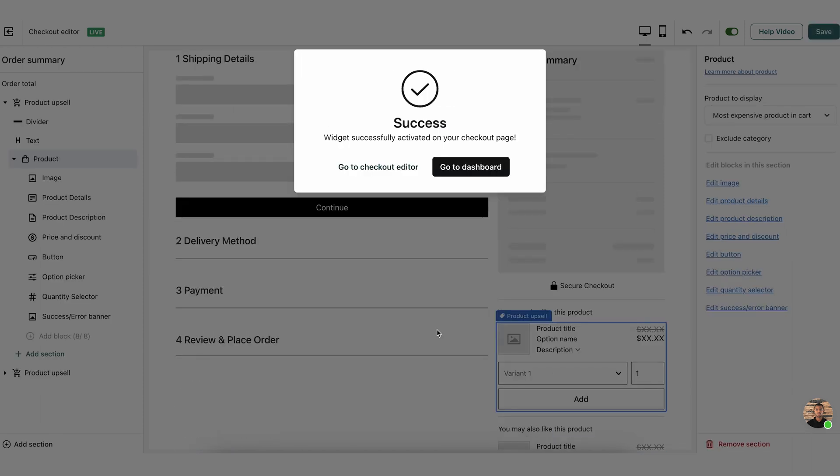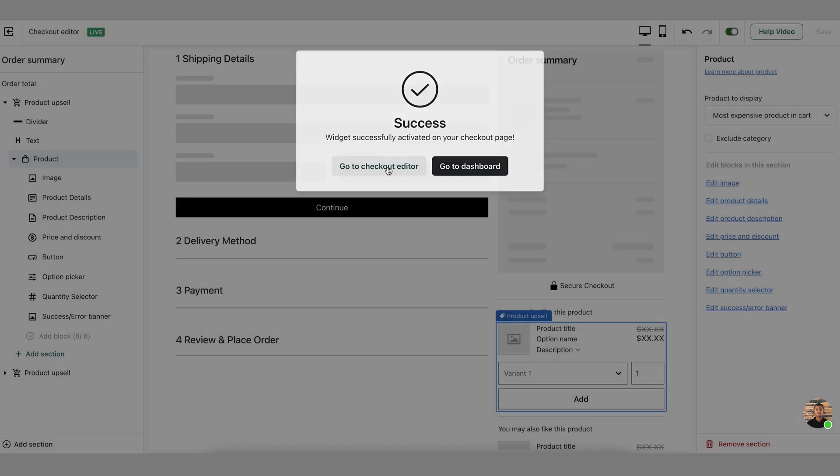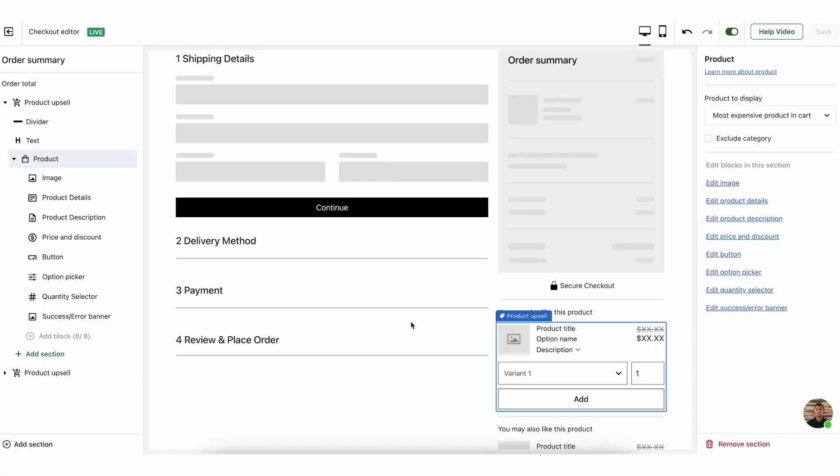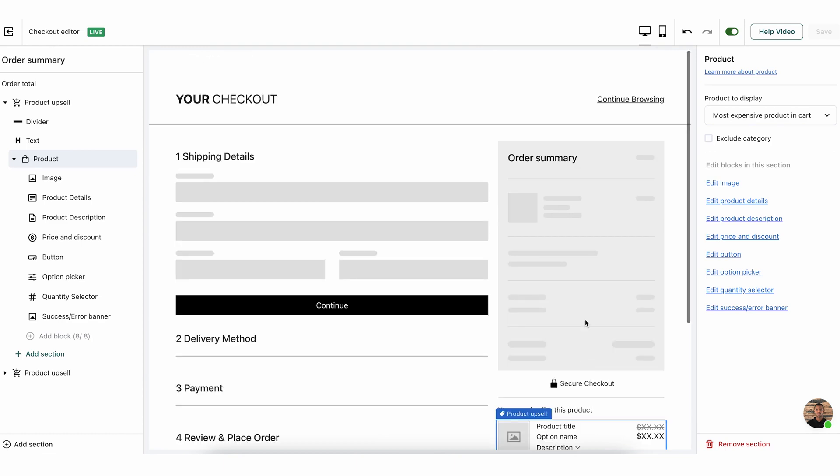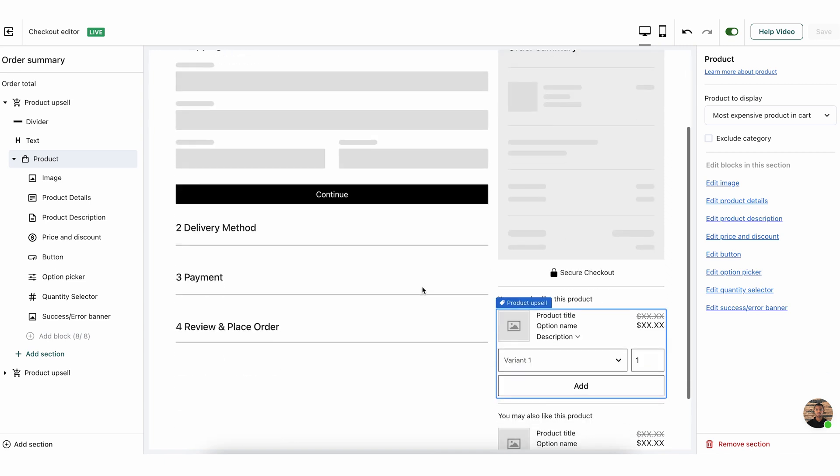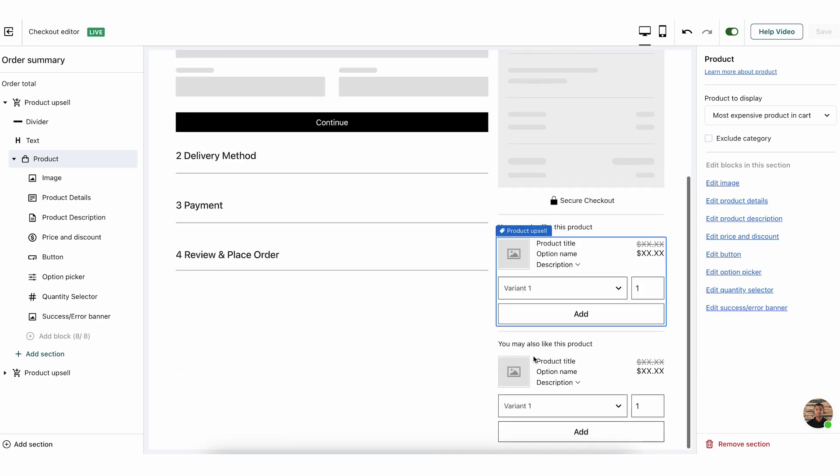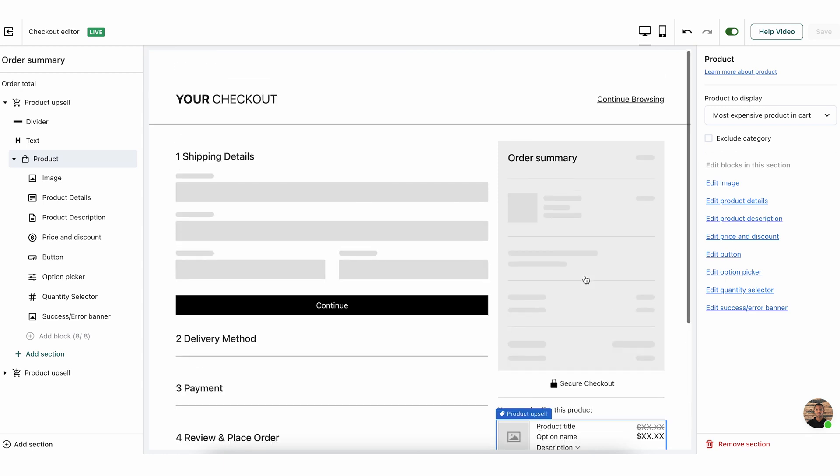There, it's activated. I can go to the dashboard now or go to the checkout editor, which is where I'm currently at. I'm going to stay at the checkout editor to show you guys a little bit around. So, this is the widget. You can see here the checkout editor. This looks very similar to the Wix checkout because we are adding a widget to the checkout. We're not creating any new page.